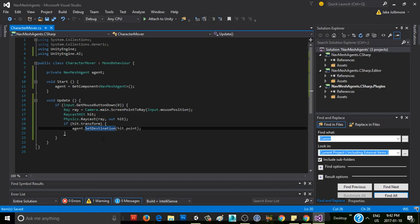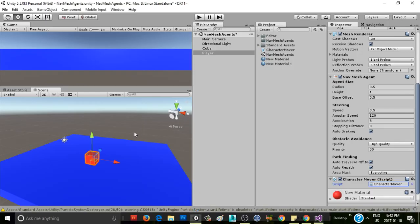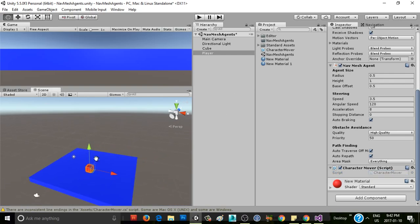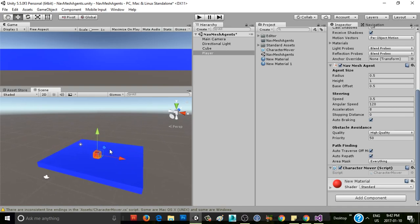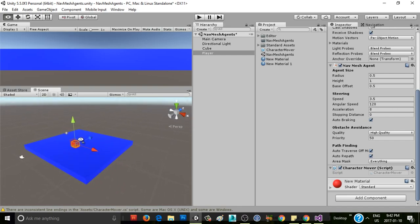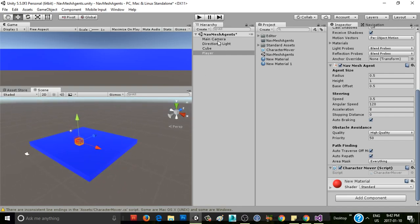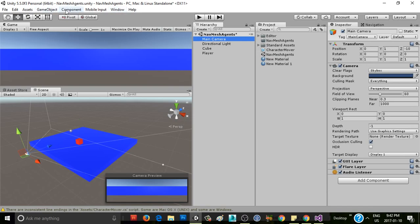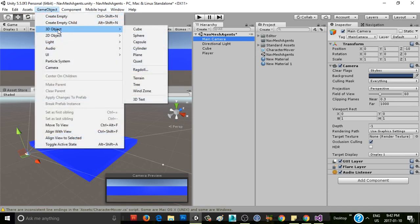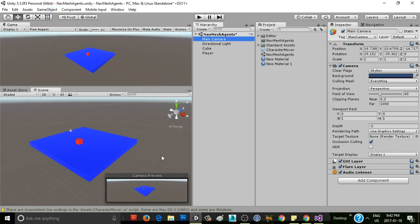So before we do that, we'll go ahead and just look at what the current functionality of this is. We've got a character mover, we've got our NavMesh agent set up. And actually, there's one more small bit of configuration you need to do in order to make this work properly. I'm just going to move my camera so that the view is similar to my scene view. Align with view. There we go.